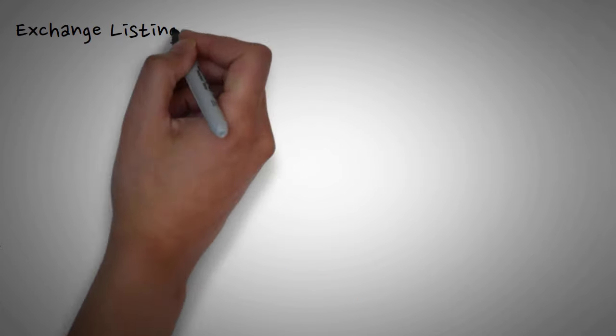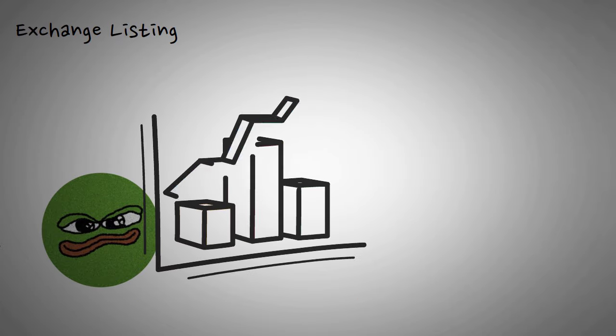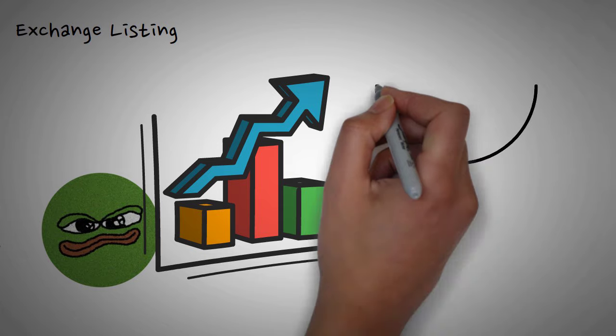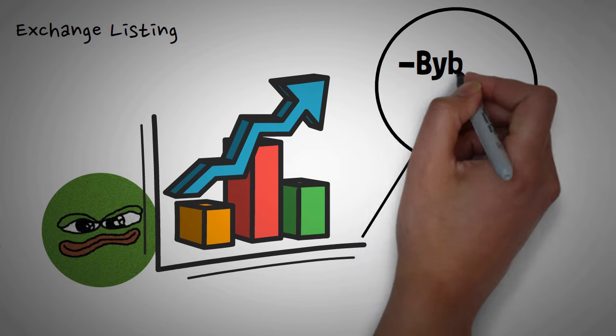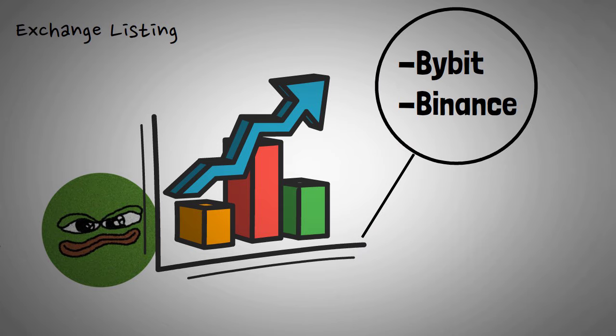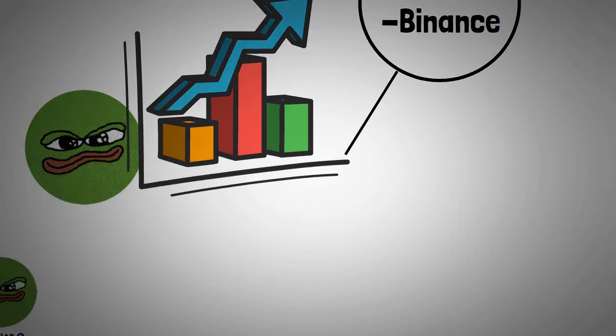Third reason could be exchange listings. The rapid rise in popularity led to BOM being listed first on Bybit and then on Binance for trading. So this can also be an important factor.